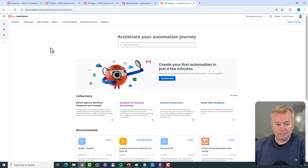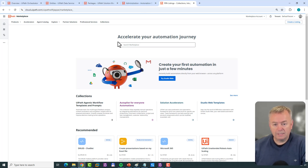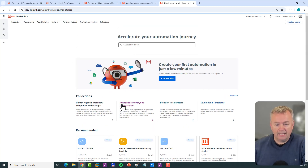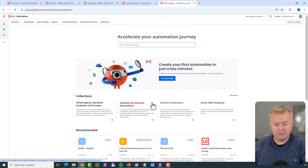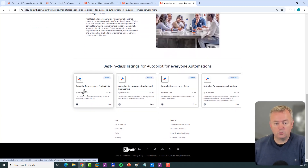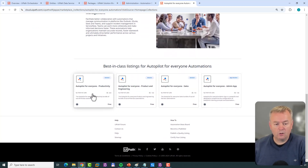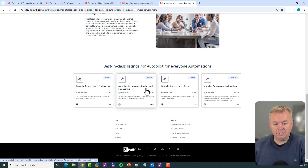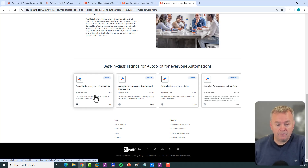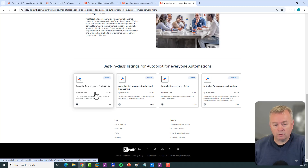In my browser, I'll go to the Marketplace. We can see different categories, and there's a group called 'Autopilot for Everyone Automations.' If we click that, we get a list of about four groups: Autopilot for Everyone Productivity, one called Product and Engineering, one called Sales, and then there's an Admin App that I'm very excited to look at a bit later. But we're going to download the package called Autopilot for Everyone Productivity.